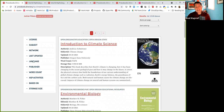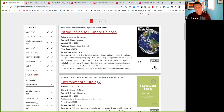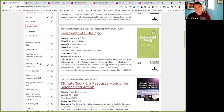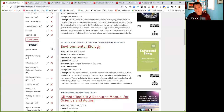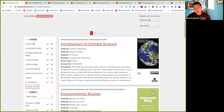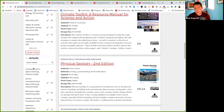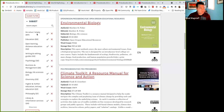Another change: in the license and network filter fields, there was previously a 'no value' empty option. Every book has a license by default, and every book belongs to a network, so there was never going to be a no-value empty choice. We removed that empty option since it was irrelevant.